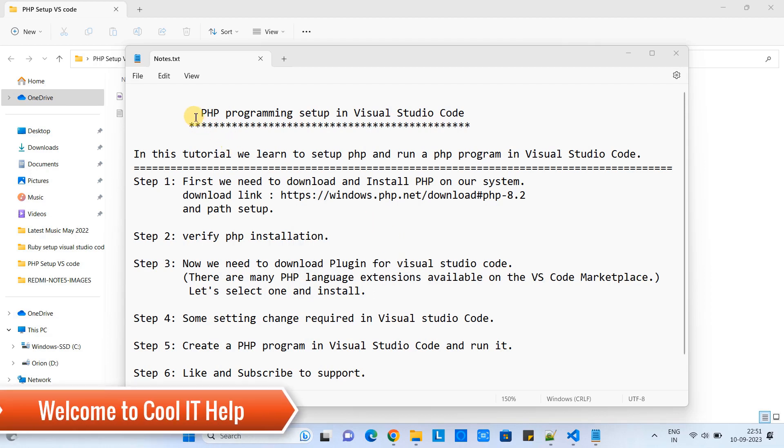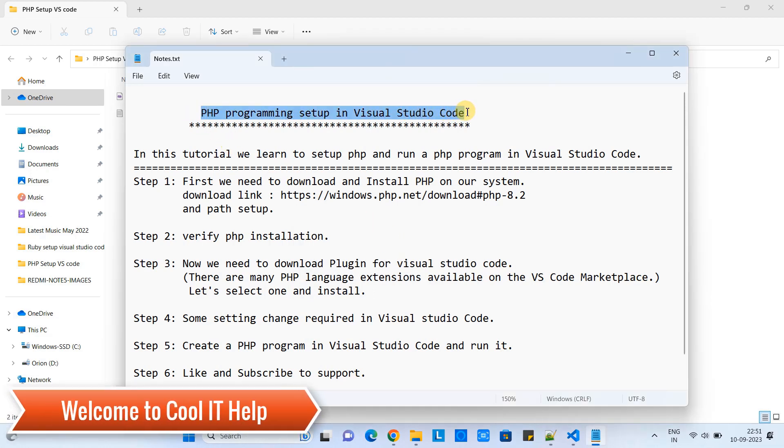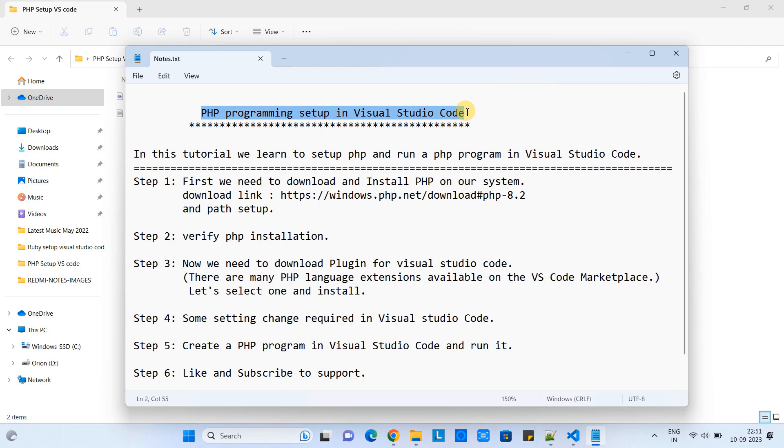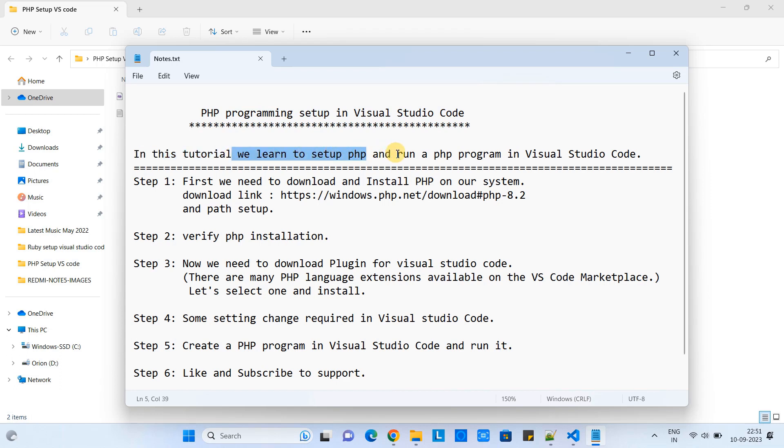Hello friends, welcome back to Cool IT Help. In this tutorial session, we are going to set up PHP programming environment inside Visual Studio Code. We will learn to set up the PHP programming environment, create a test program, and run it inside Visual Studio Code.